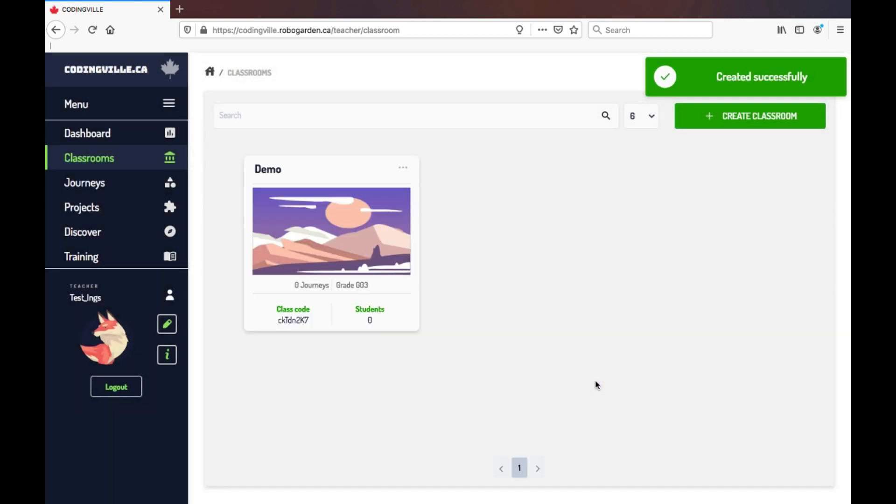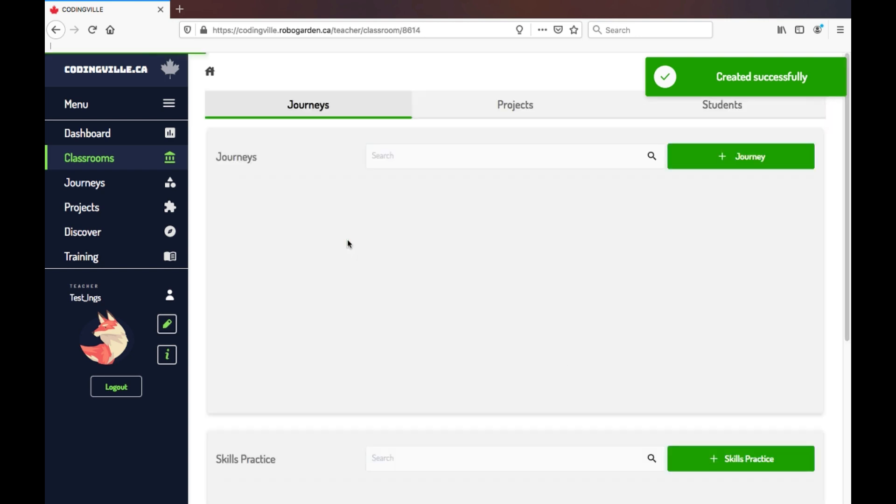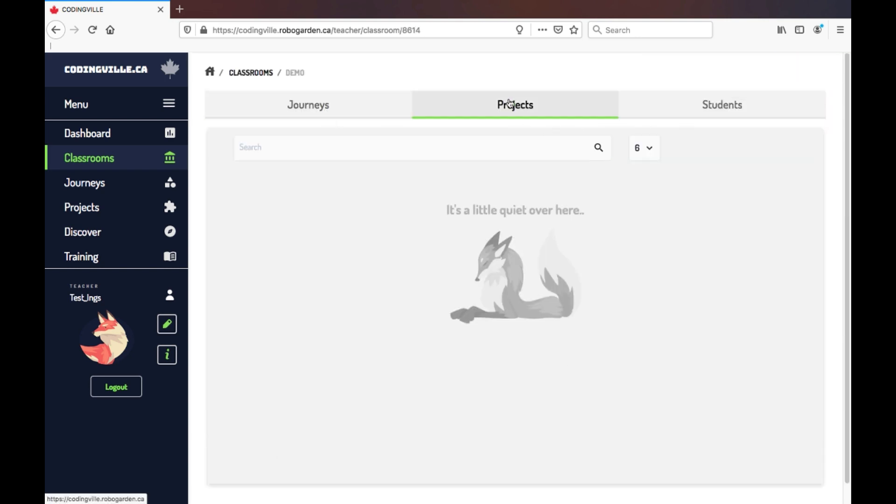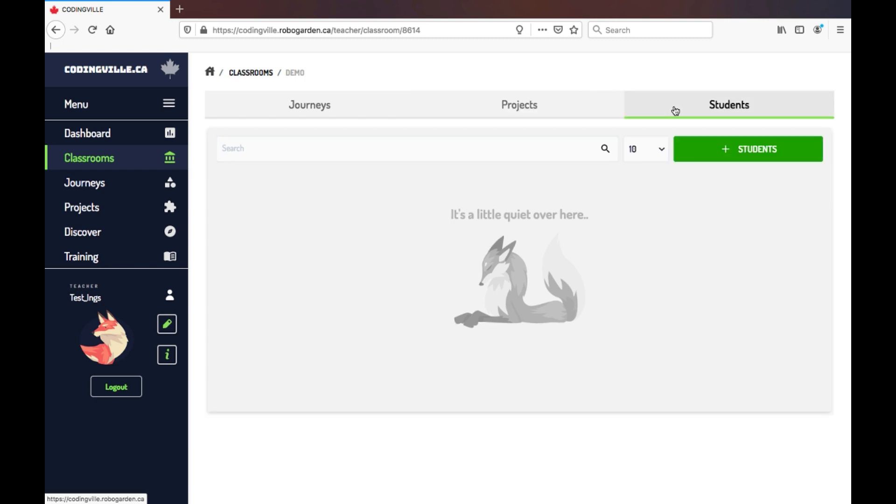Once your class is created, then you can assign it journeys. Look at the particular class projects that have been created, and additionally here, you have the ability to track the progress of students. You can see details of the number of times it took a student to complete a mission and their overall progress through the assigned journey.